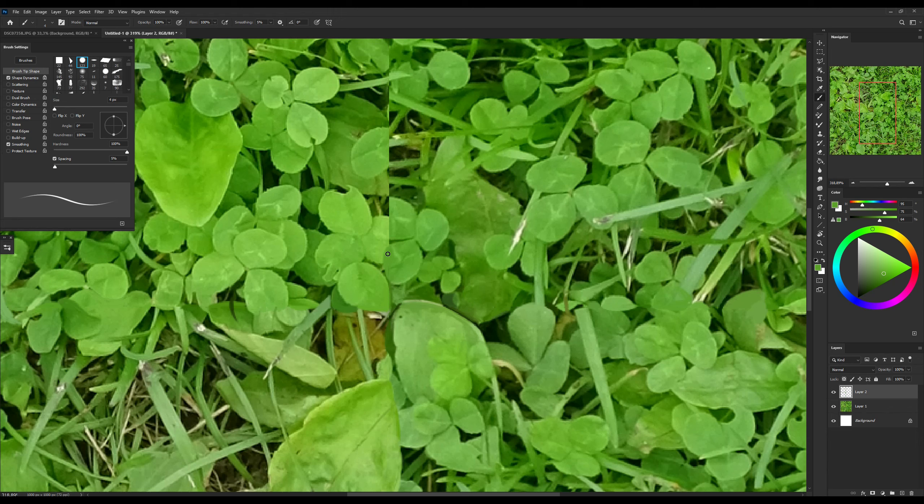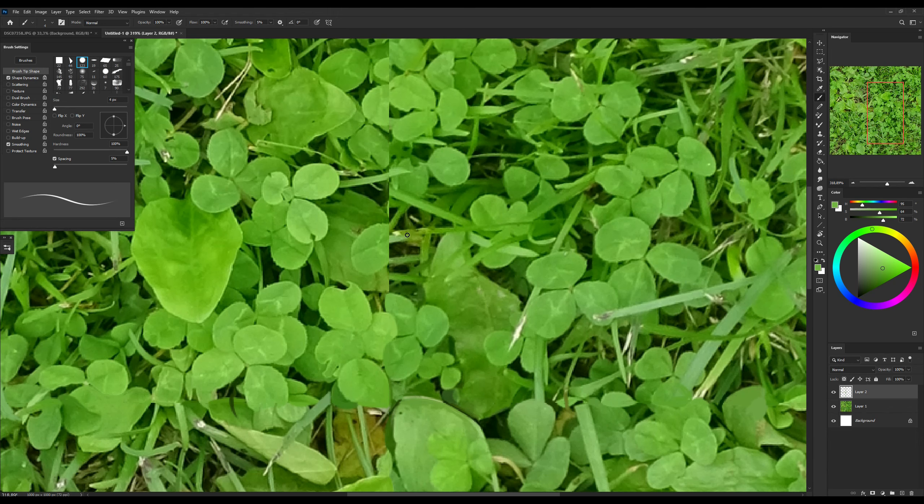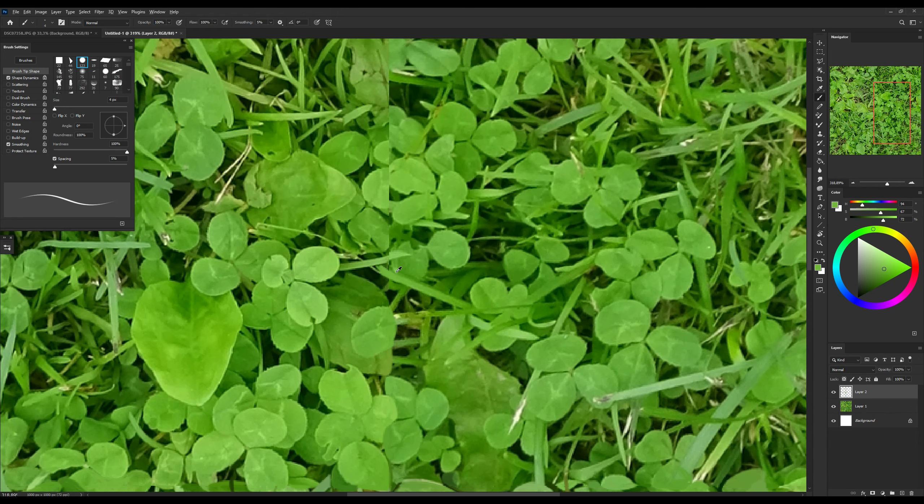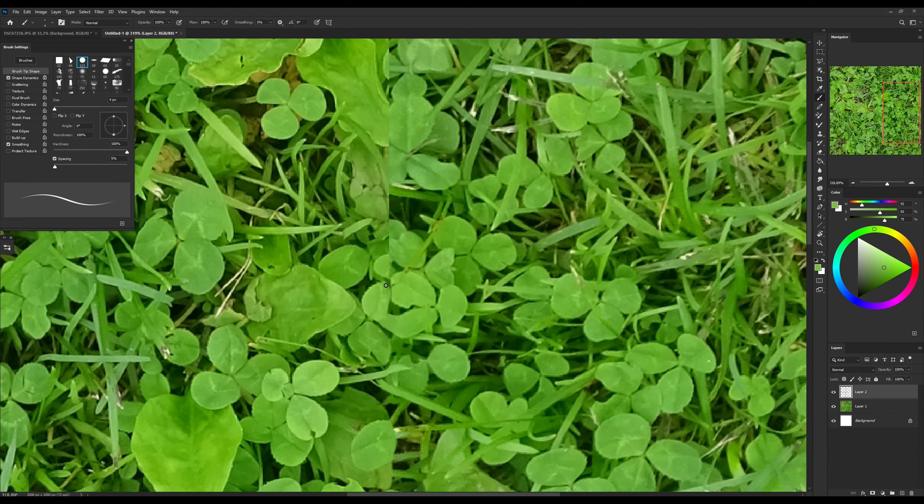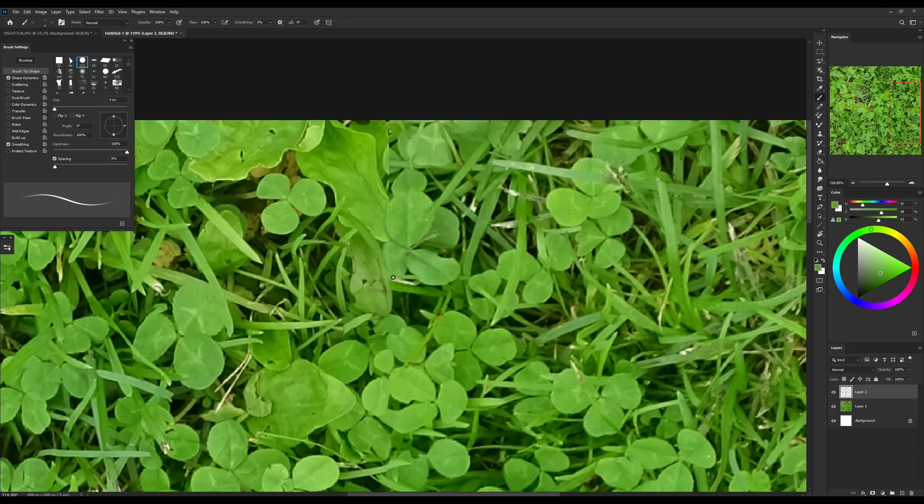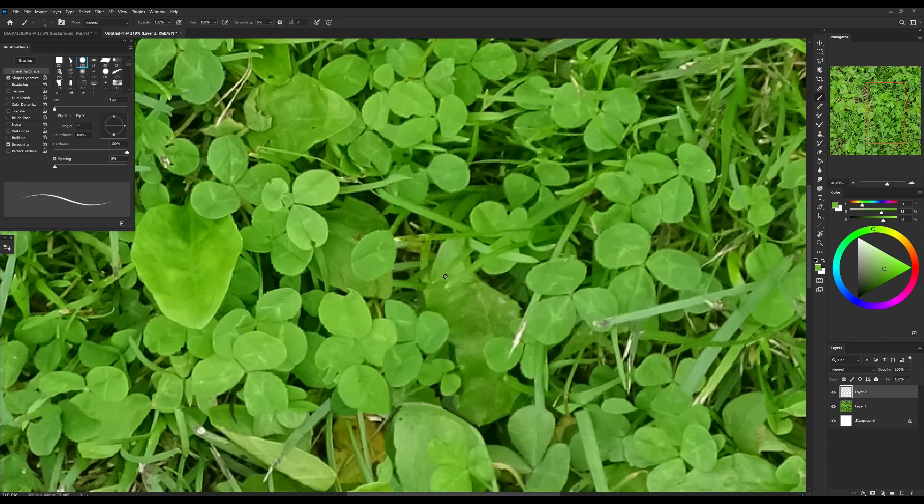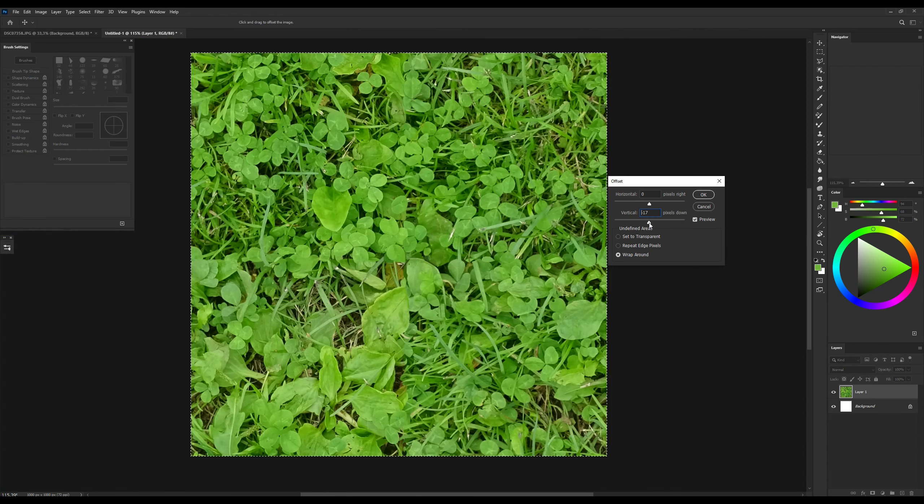She now understands what suits me and what doesn't, and she asks me to send her all the new textures, which makes me smile, really.